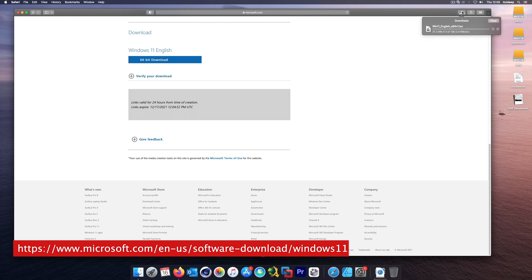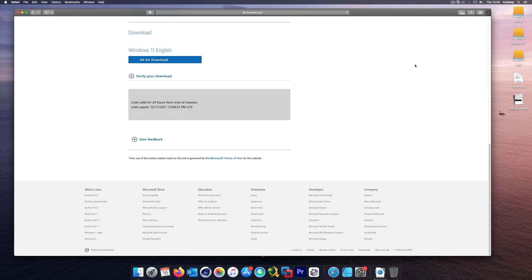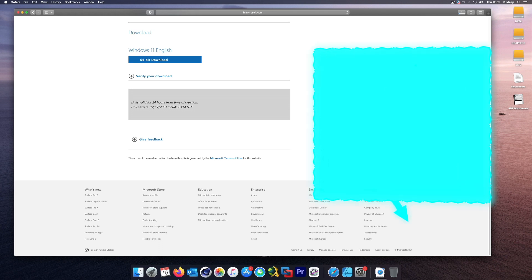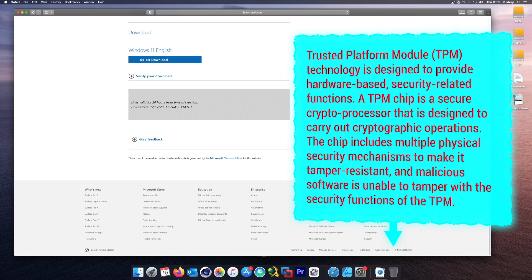The download will take roughly 25 minutes so I'll pause while it finishes. While it's downloading, let me explain the main difference between the previous version of Windows and this version: it requires something called TPM — Trusted Platform Module. It's a hardware-based encryption chip that needs to be present in your computer or laptop.